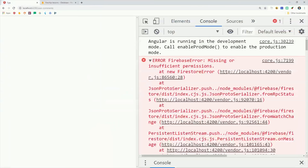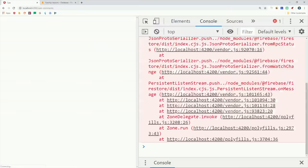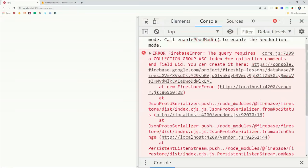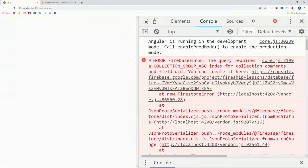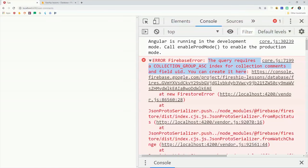So that's going to take care of the permission error. But now we're going to see an error that says that we need an index for this query. That will also give you a link directly to the Firebase console to create the index. So go ahead and click on that.